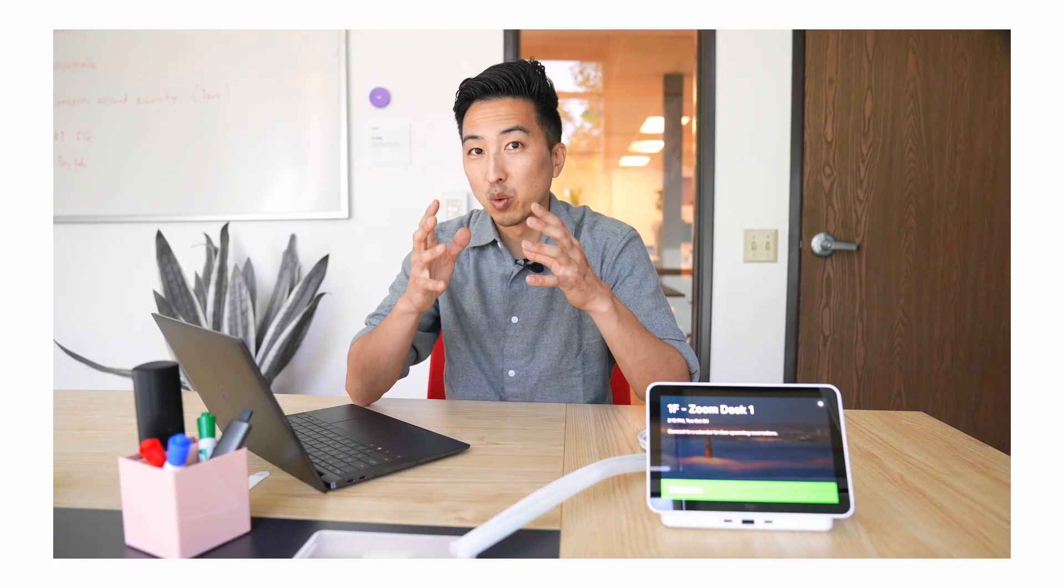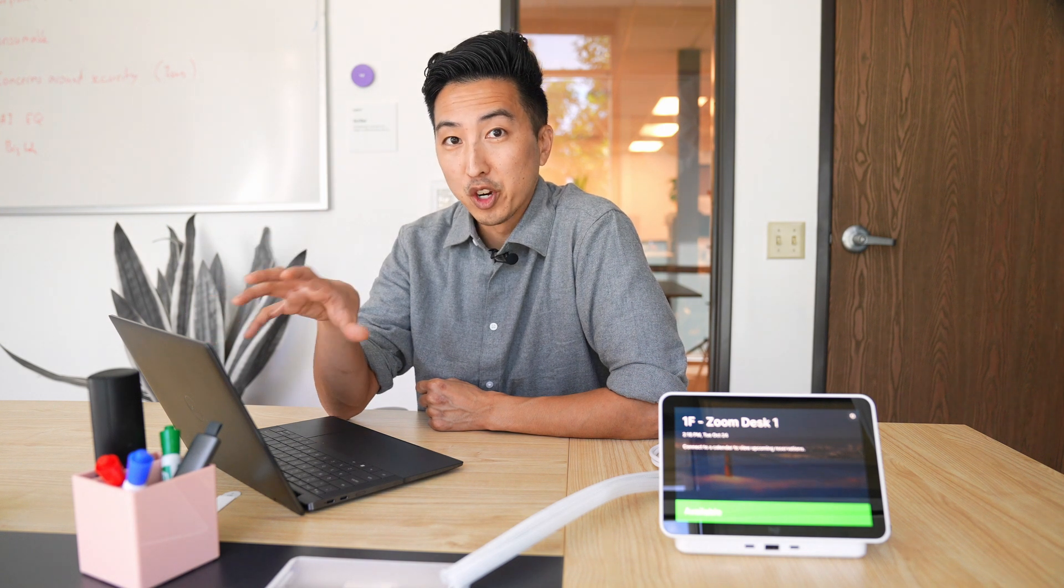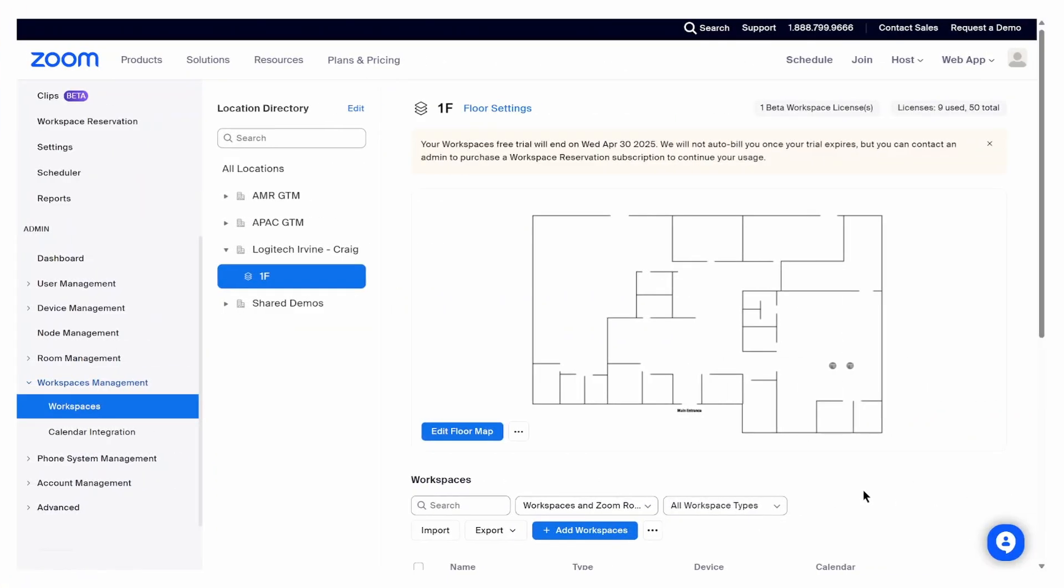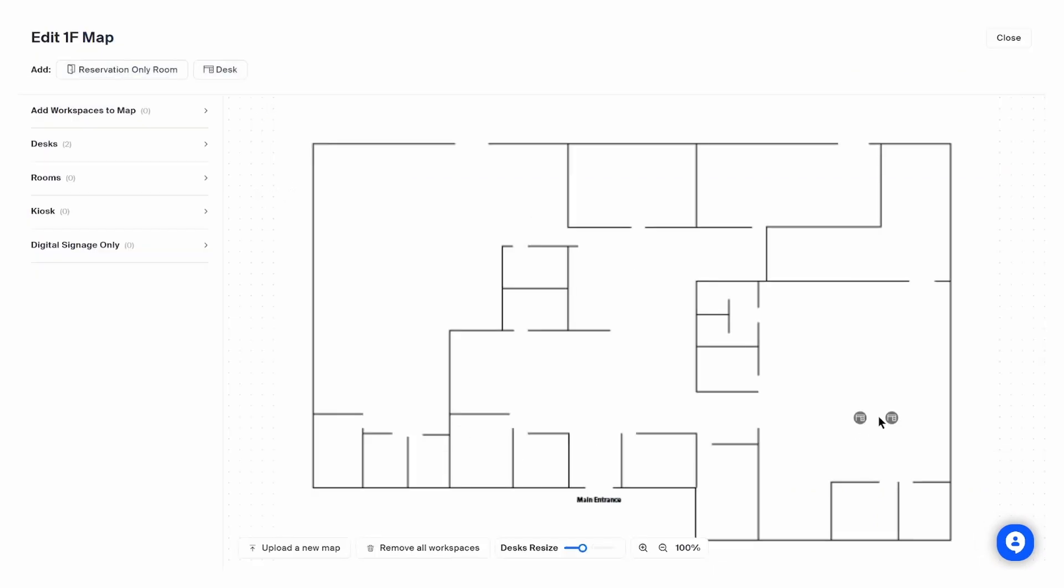Okay, so we're going to start here at the desk of the IT administrator. The first thing that we're going to want to do is go into our Zoom portal. Now, before we start, you're going to want to make sure that your team has a workspace reservation license from Zoom. Now, we're in our Zoom portal, and you can see here that I've already set up my Zoom workspace. So I've got my floor plan here, and I've got a few desks set. Just going to click in so I can show you that.